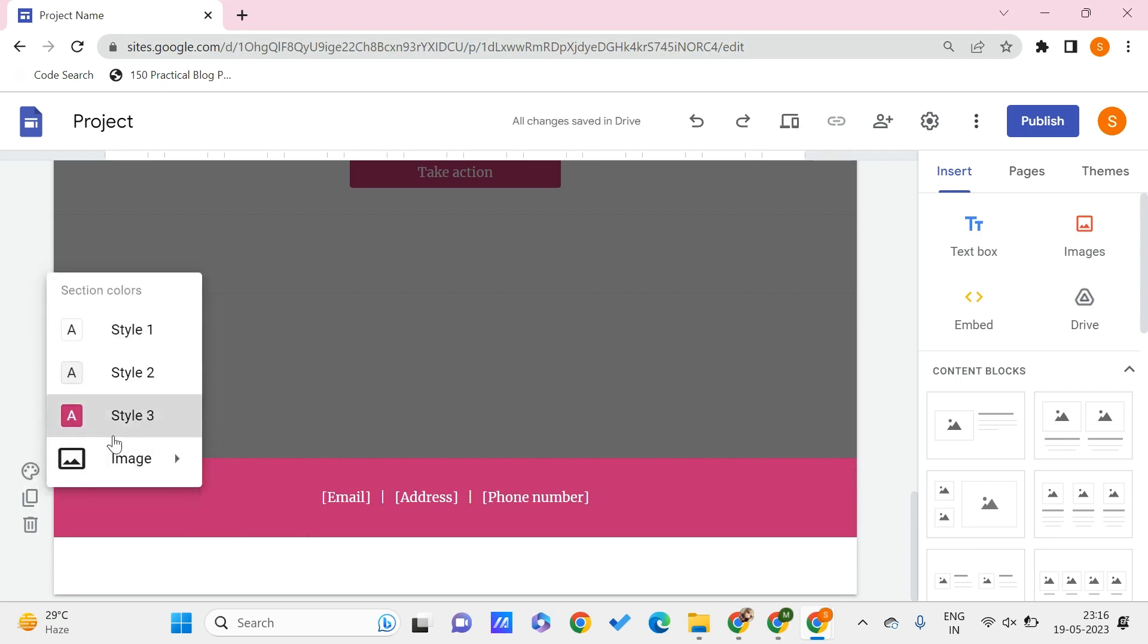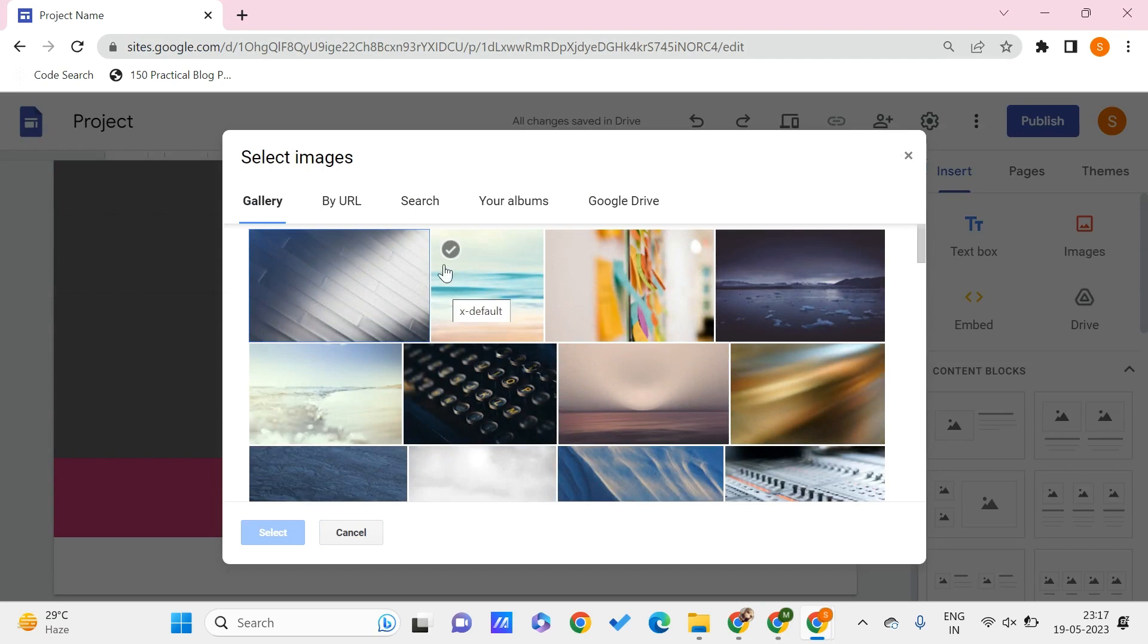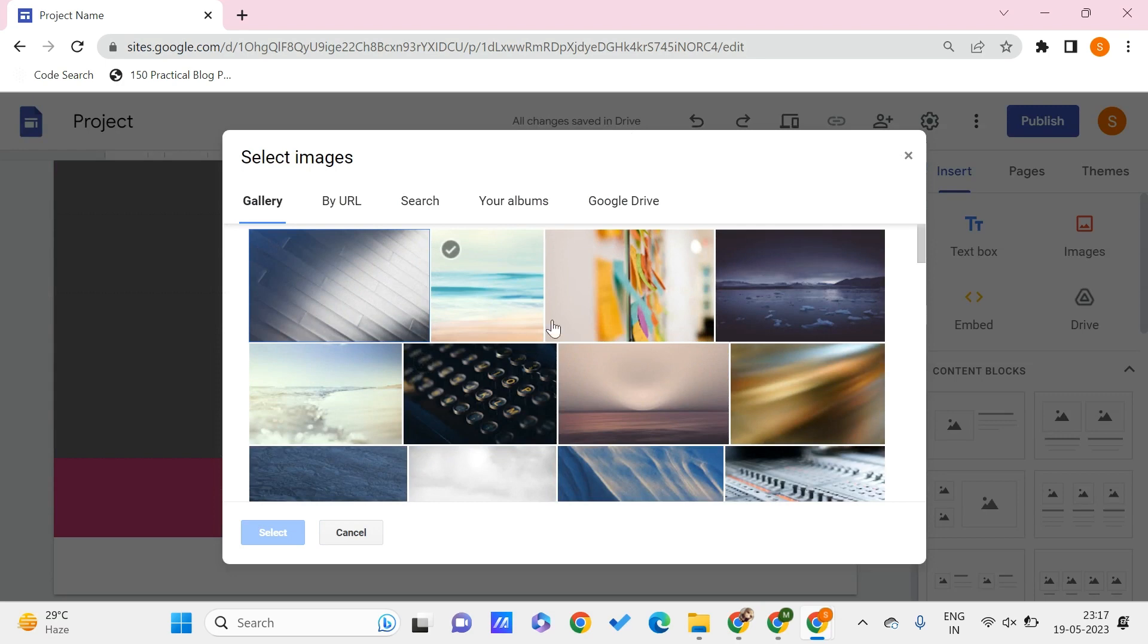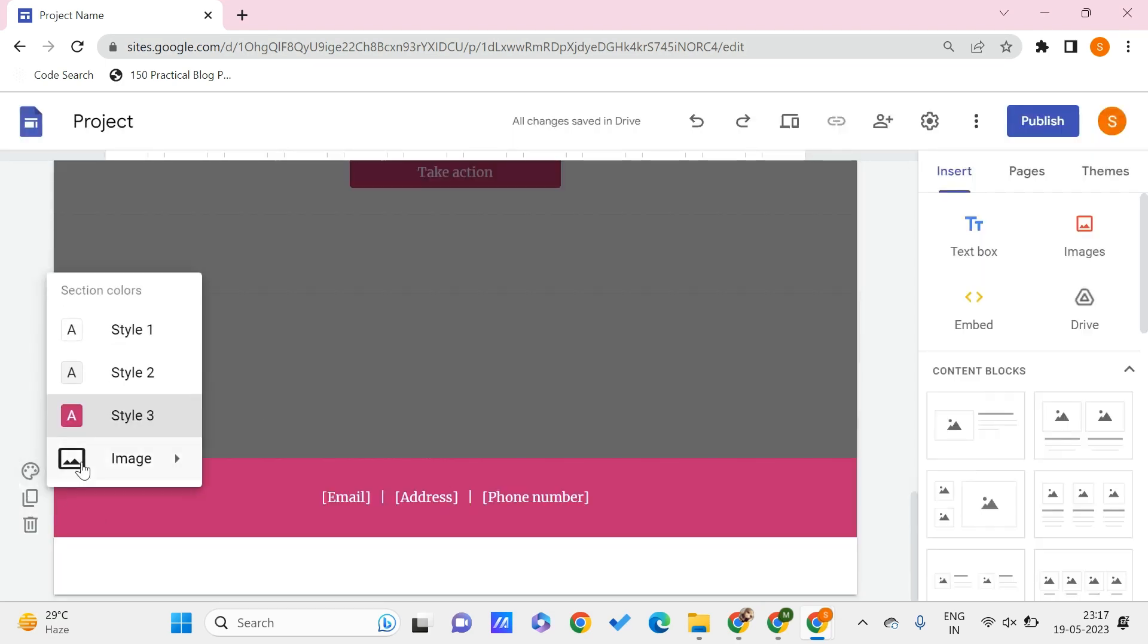And you can even give a background image to your footer by choosing this image section. You can select the image similar to that of the header - you can go to the gallery or any other options that are available and select them, or you can upload it by using this upload option. You can upload it from your local PC.